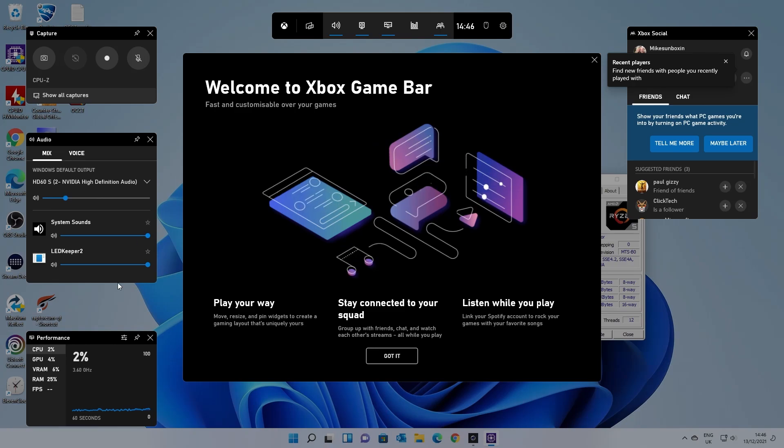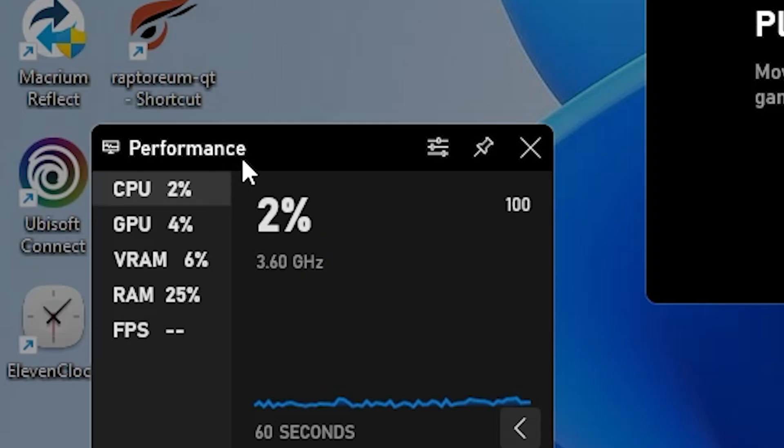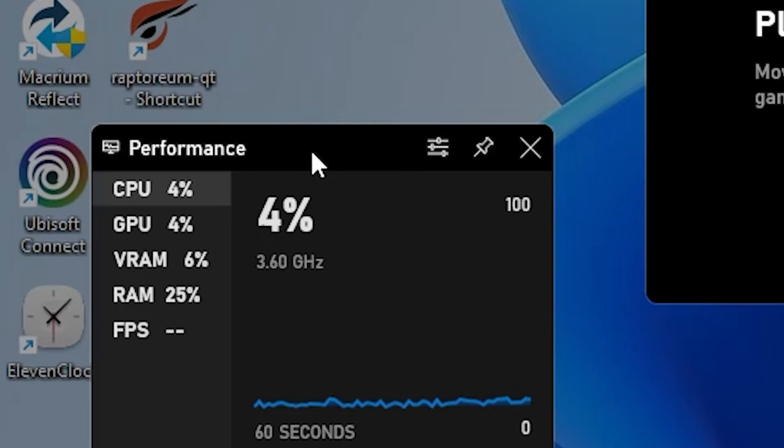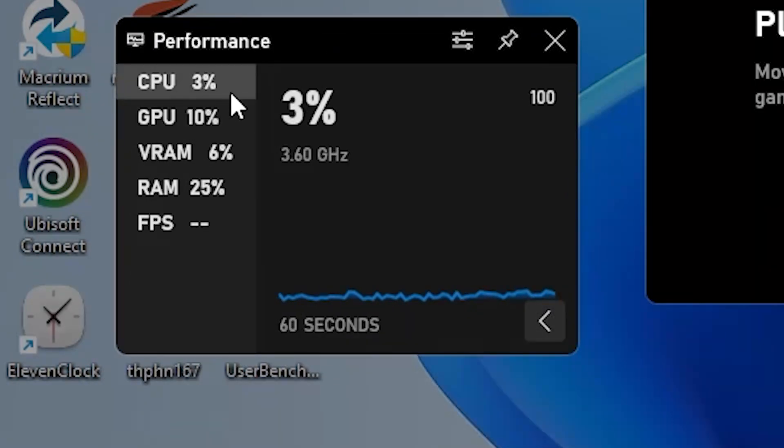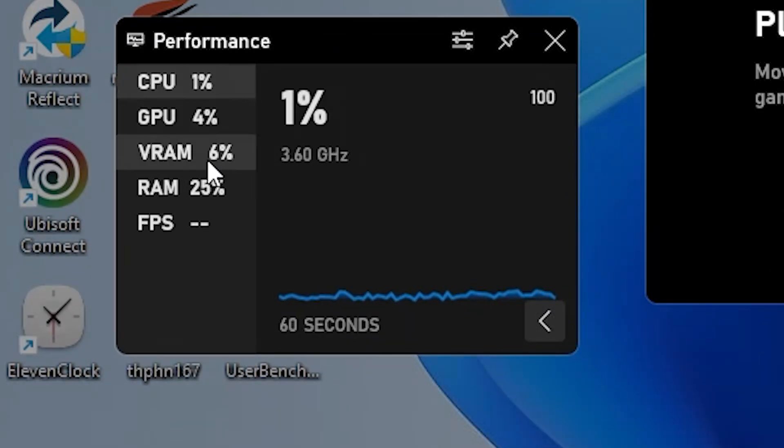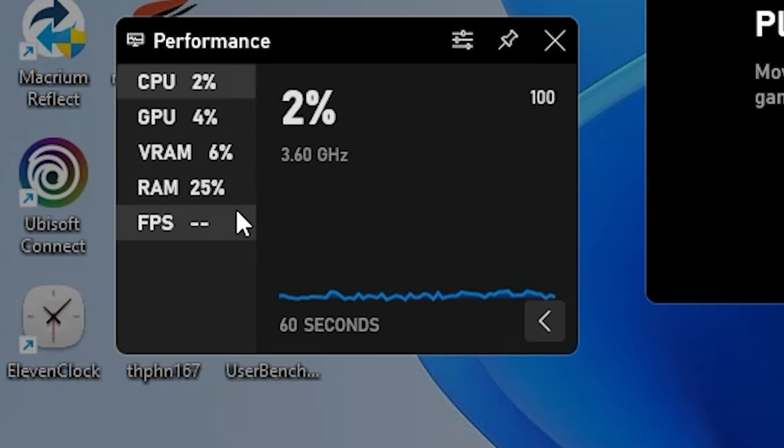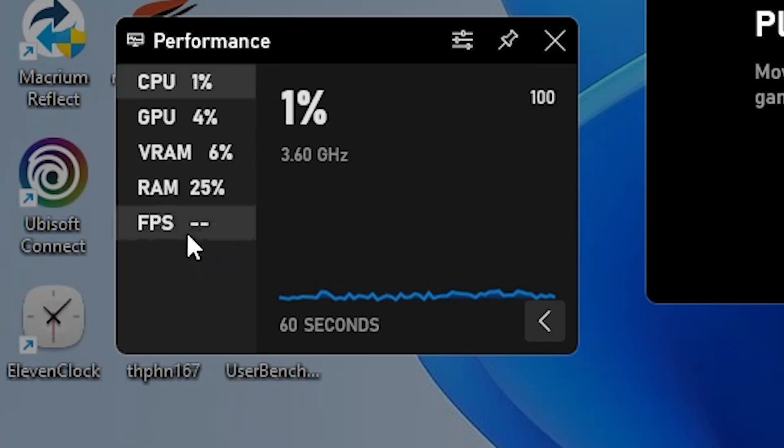But if we look down here in the bottom left hand corner we've got this performance tab. So this is actually really useful because it tells you performance of your CPU, your GPU, how much VRAM you're using, how much system RAM you're using, and what your FPS is.